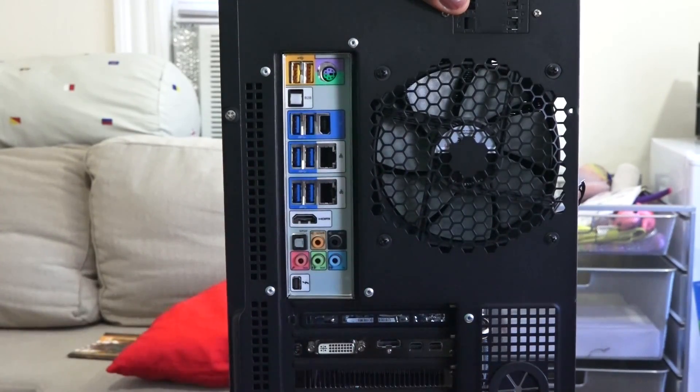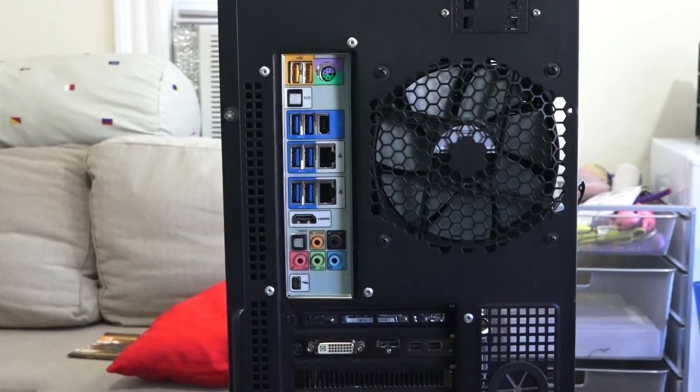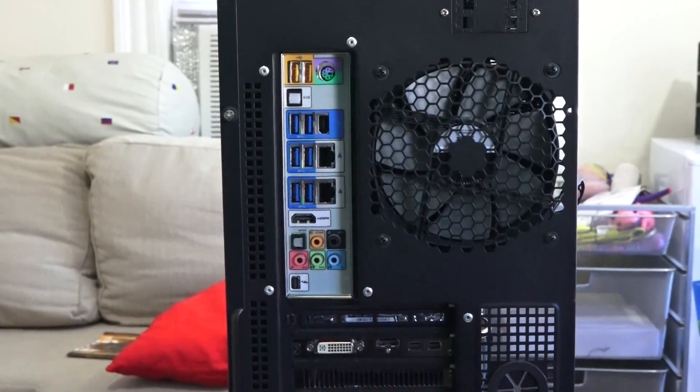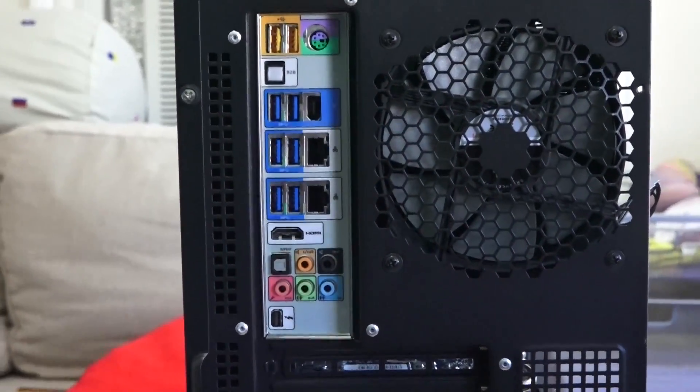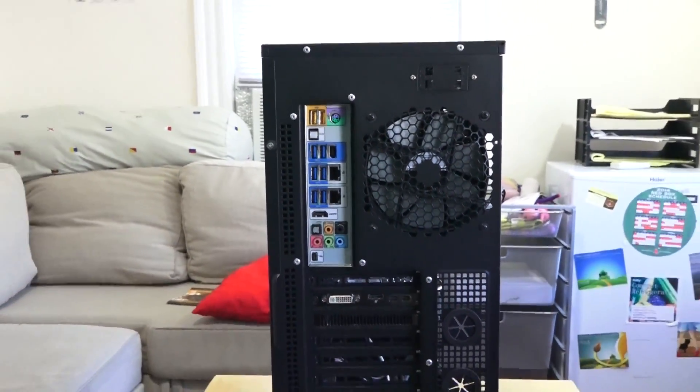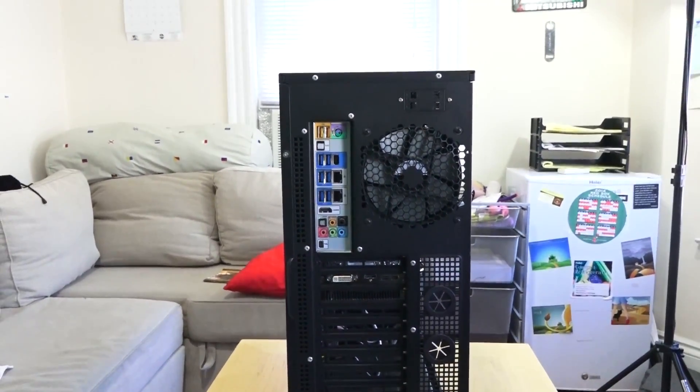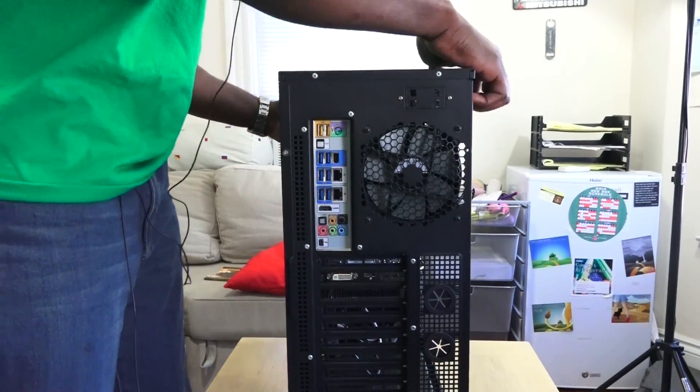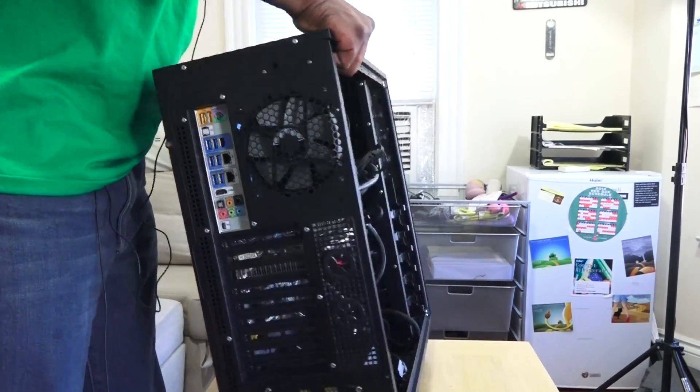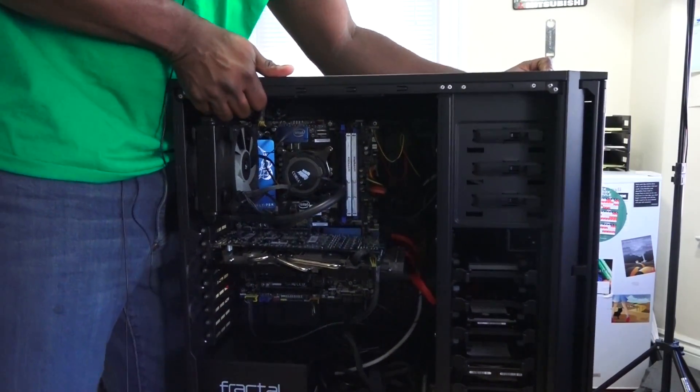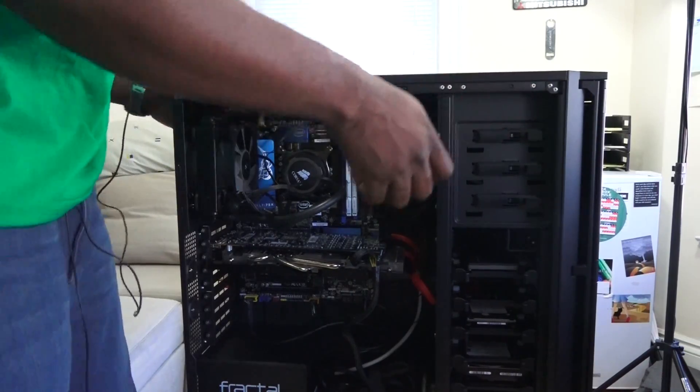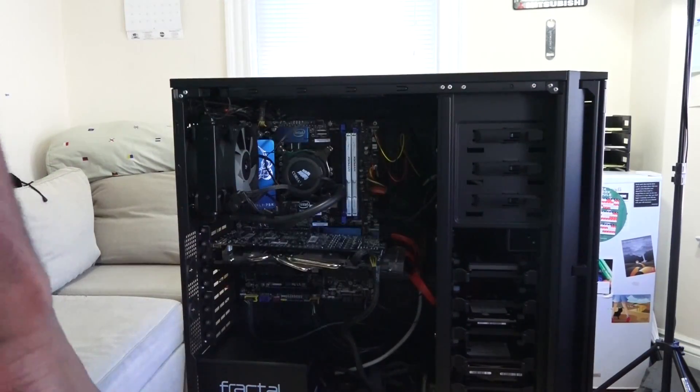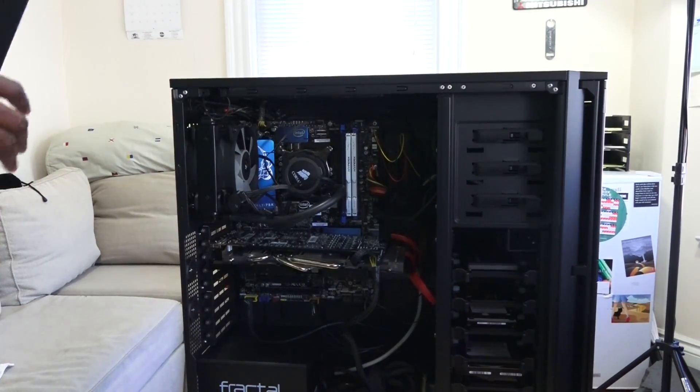That's pretty much it for our build. All together, hopefully you guys like this. Let's fire this up, we'll check out the Visual BIOS and then we'll round this up. I will attach a link from PCPartPicker so you guys can see how much this whole build will actually cost.